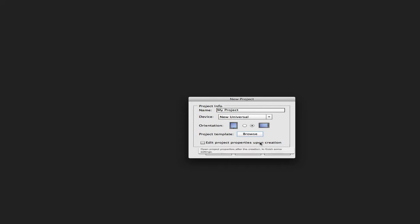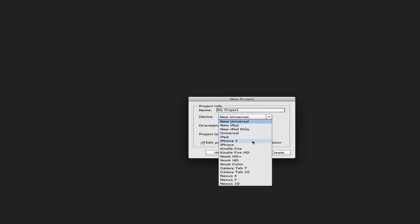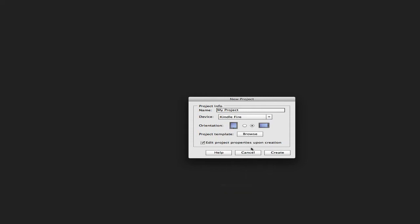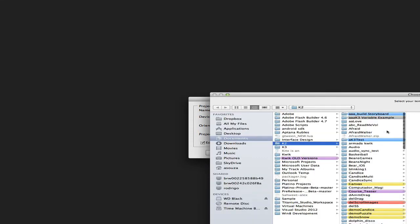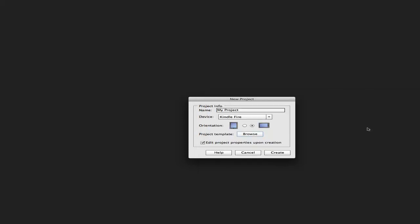Let's create a new project so you can understand what I mentioned. I'm going to select the Kindle Fire here and use the Afraid project, which was originally created for the iPad. Of course, you have Cancel if you decide not to do this, Create to proceed, or Help which will point you to this page. So let's create it.